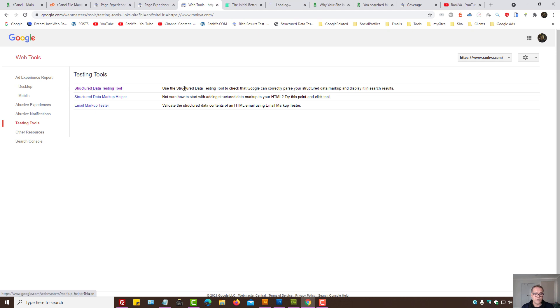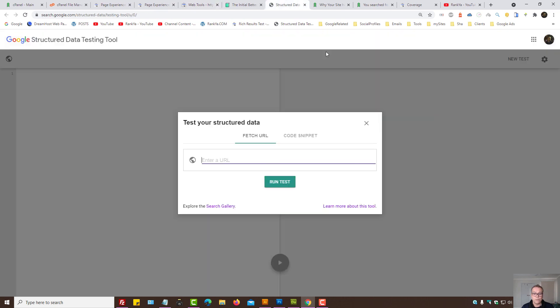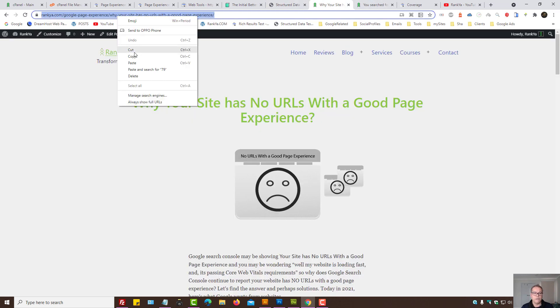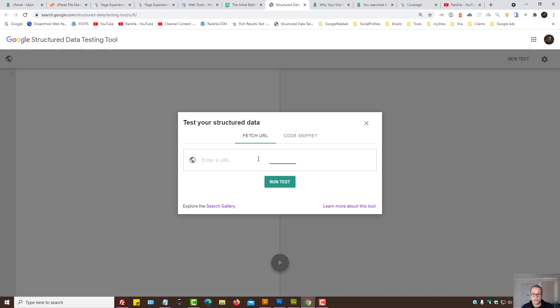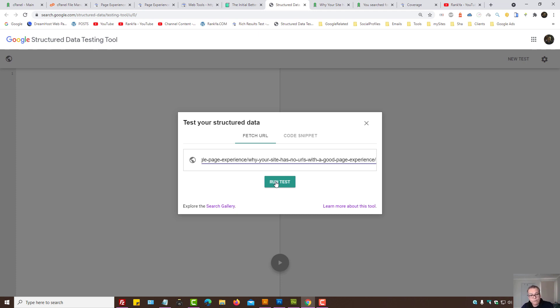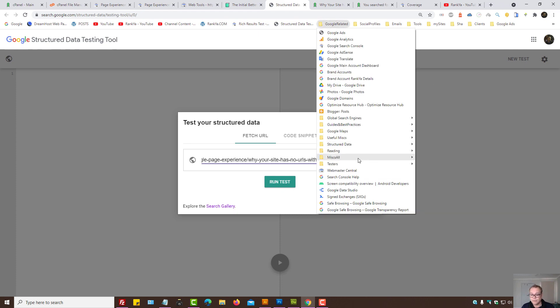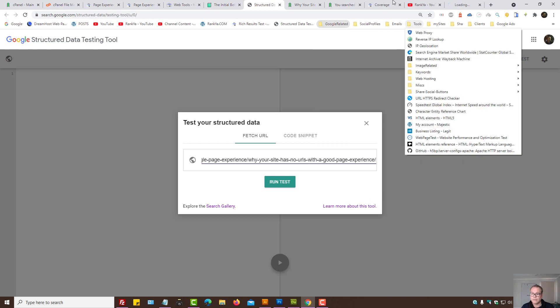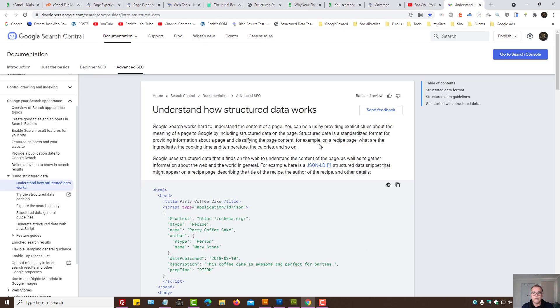Let's press on structured data testing tool. Here you can simply, if you're using structured data for your website, your theme may include that automatically. You may be using plugins for that, but Google does have structured data guidelines as well.